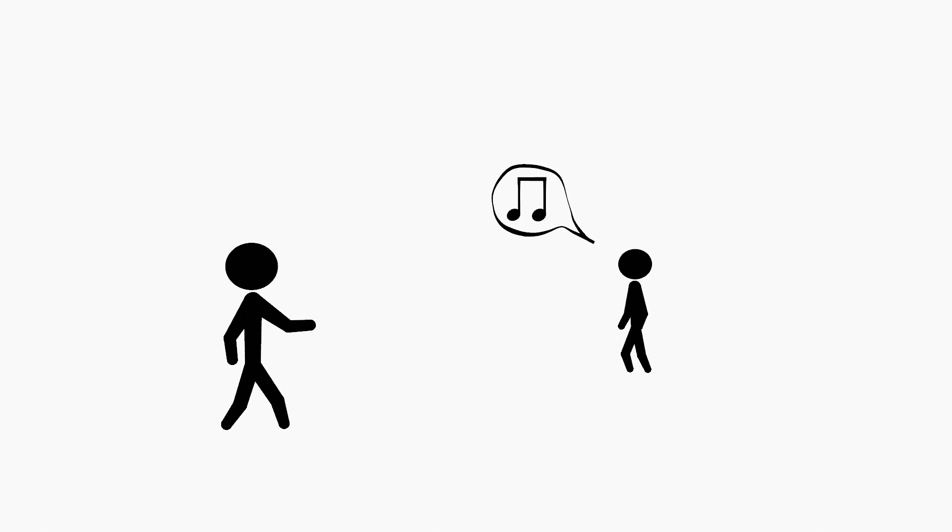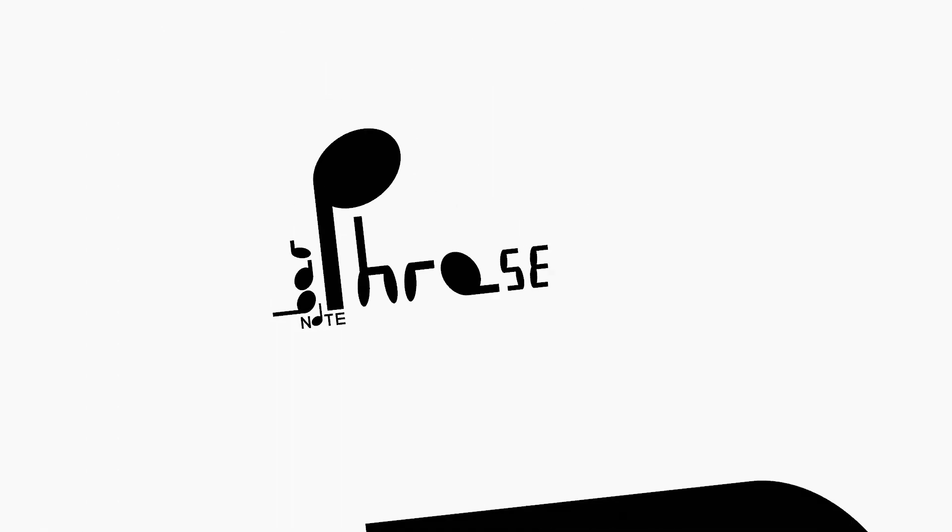Music is a language, and just like in other forms of language, there are lots of levels of organization.